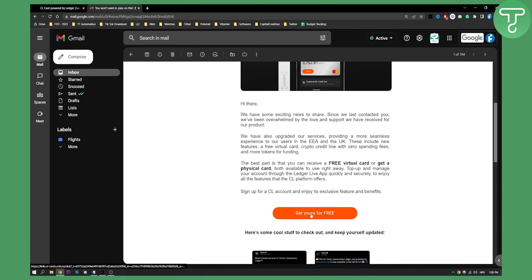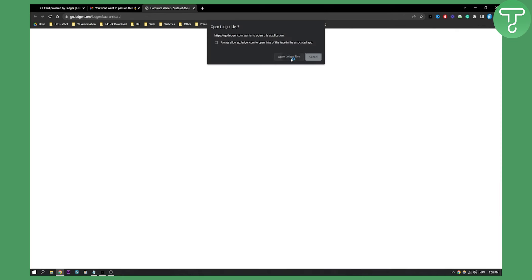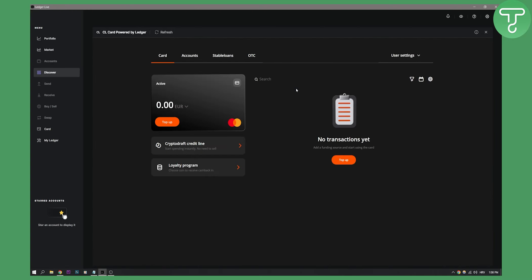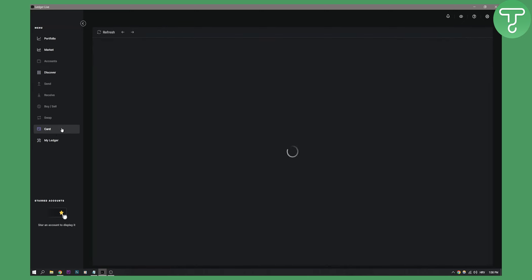Click 'Get yours for free,' and then you'll need to open Ledger Live. These are two different ways you can do it. If you cannot see your card yet, that's because you don't have an account yet. First, go to your card section.